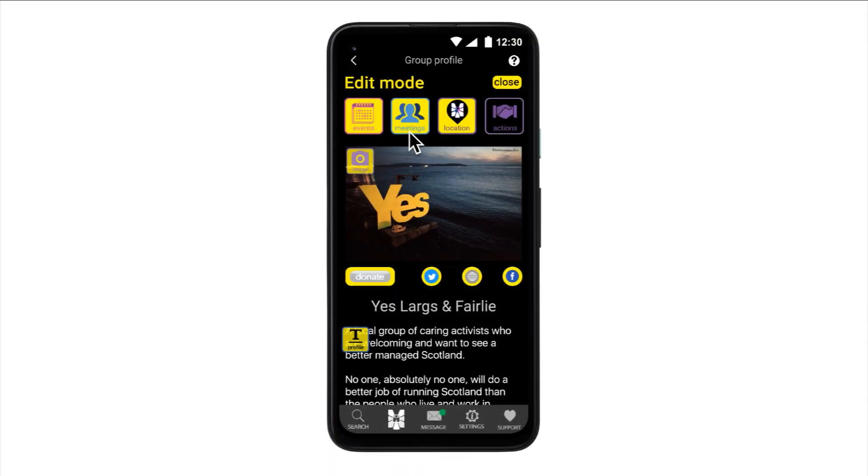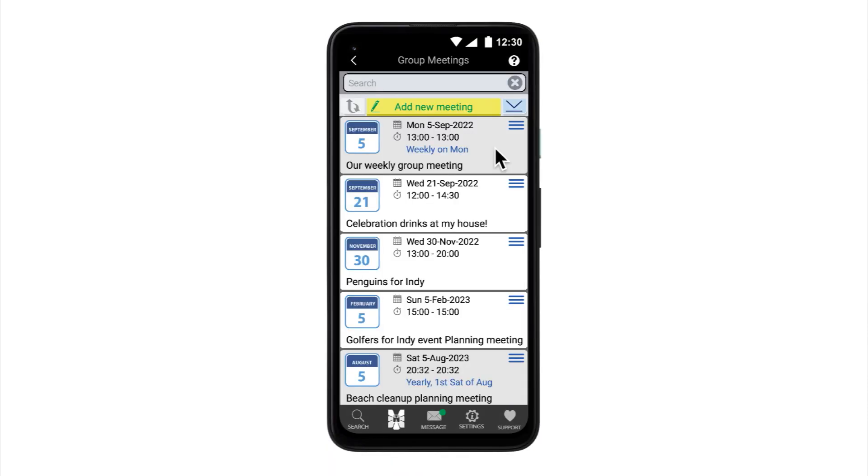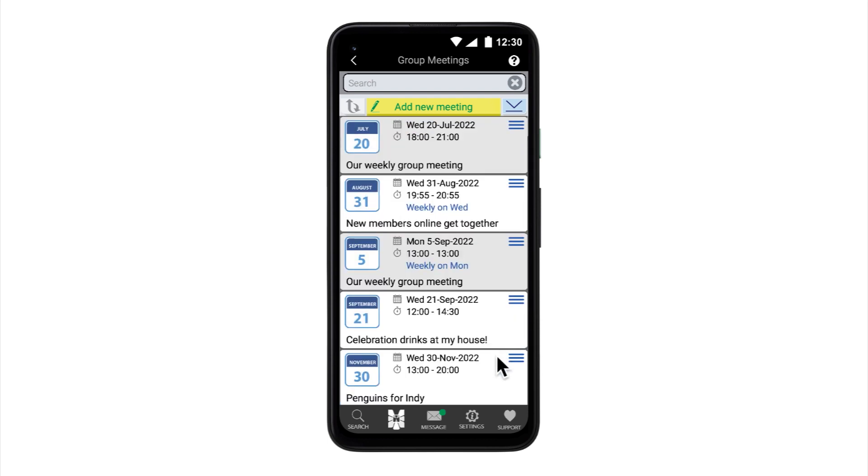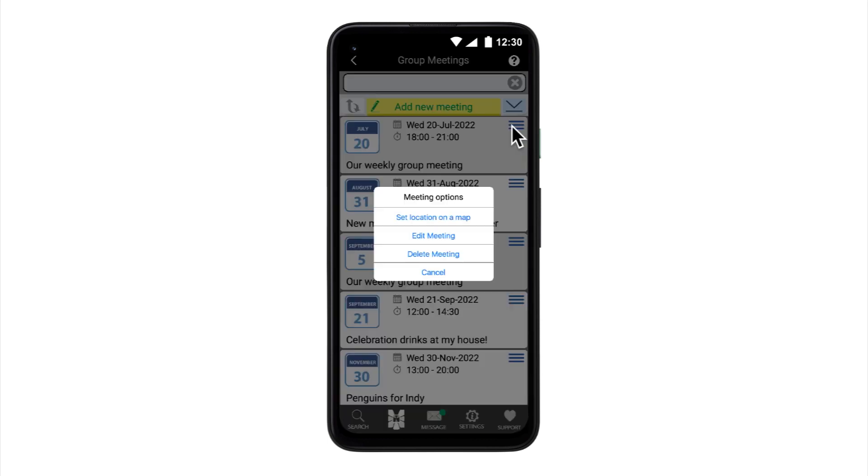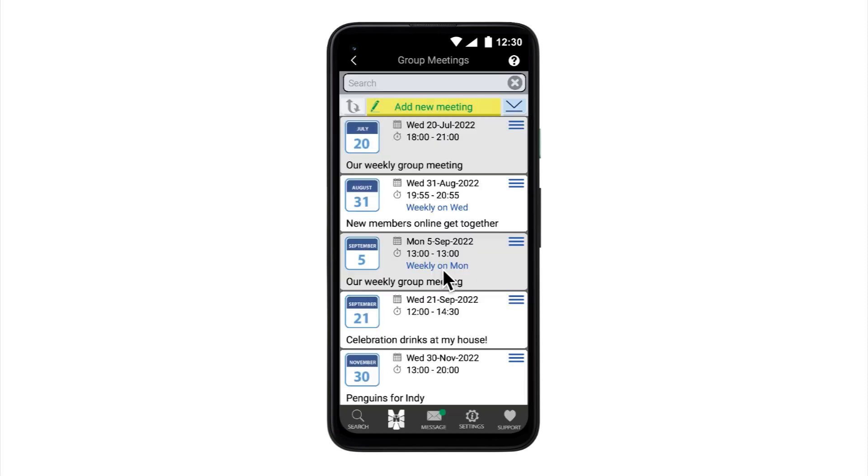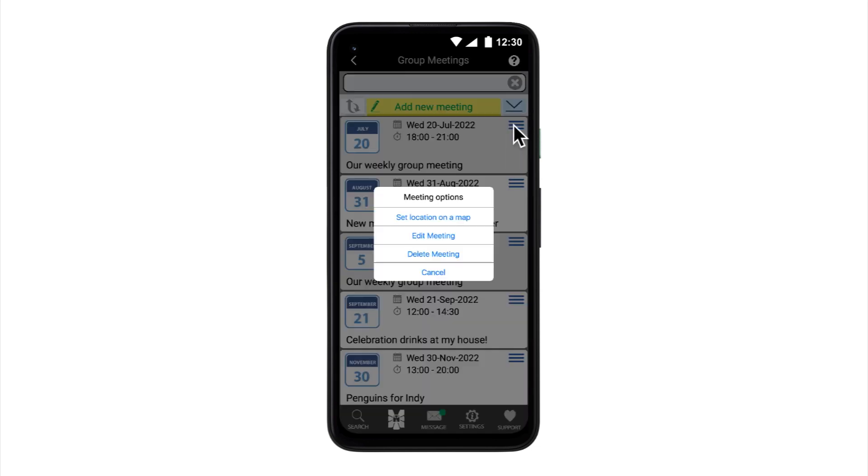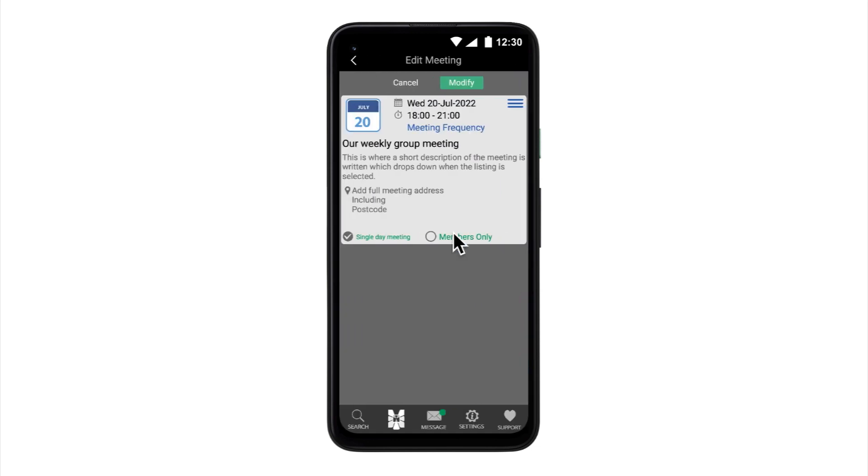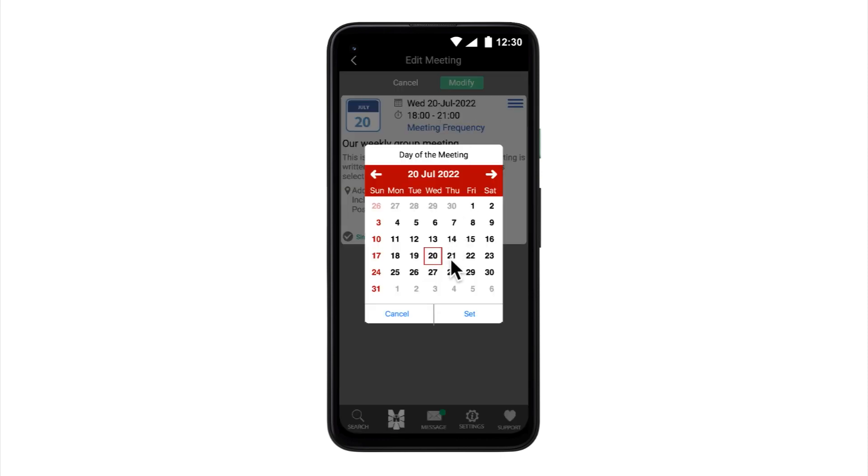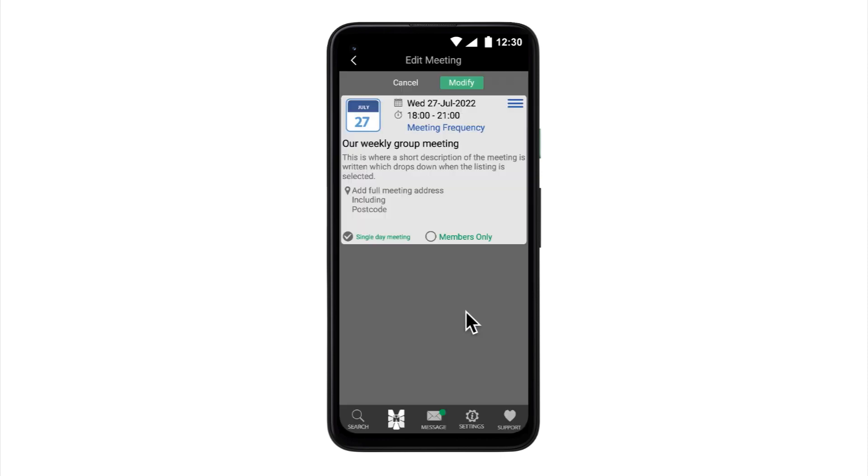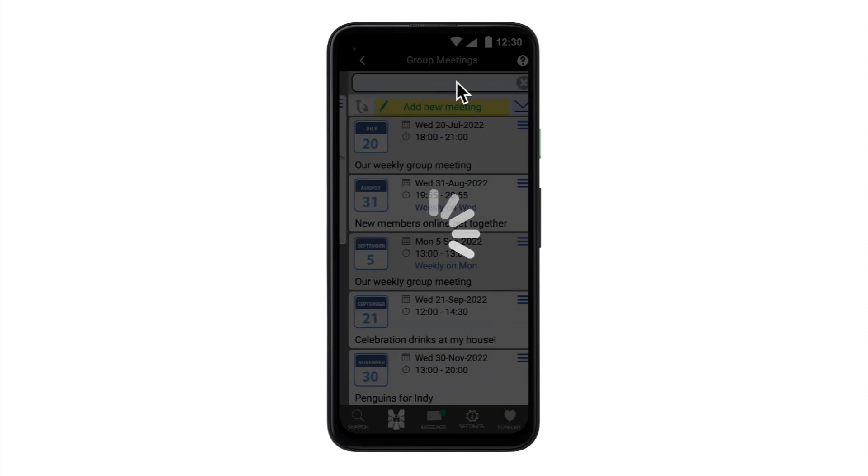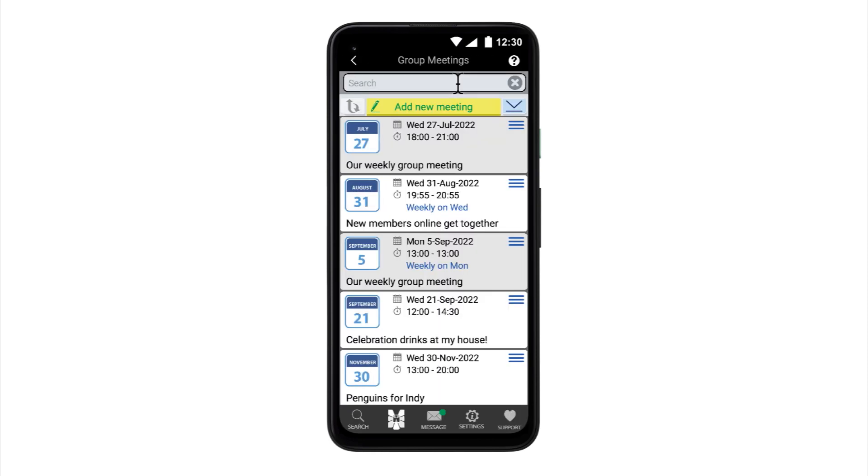In edit mode, this button lists all meetings including past meetings. This allows an editor to adapt an old meeting and relist it or simply delete it when it is no longer needed. To edit an existing meeting, simply select its options and choose Edit meeting. Select whatever needs changed, make your change and then select Modify. This makes the changes and returns you to the edit mode meetings list.